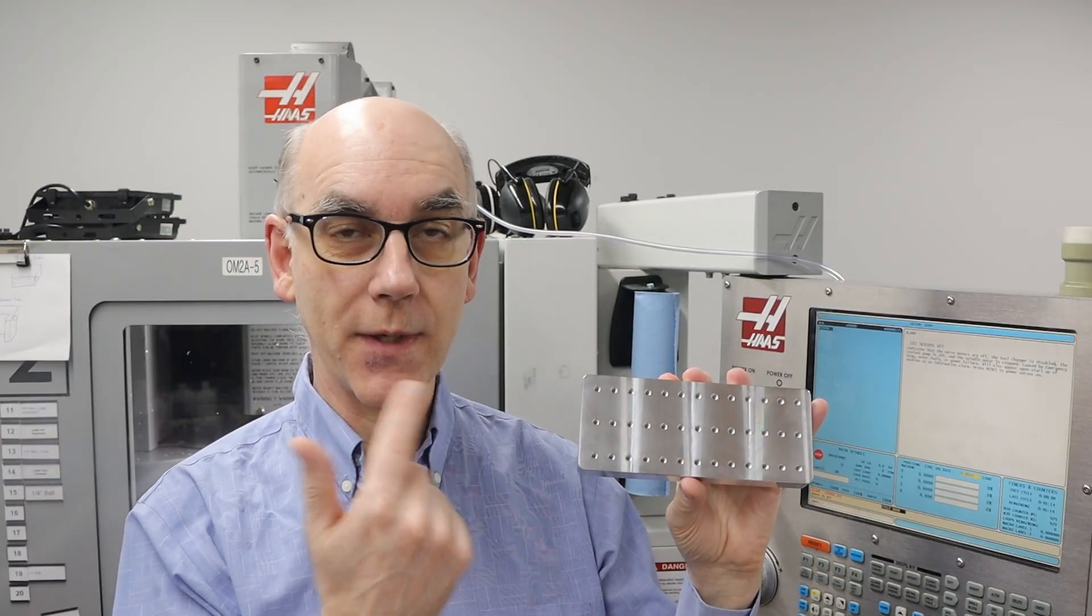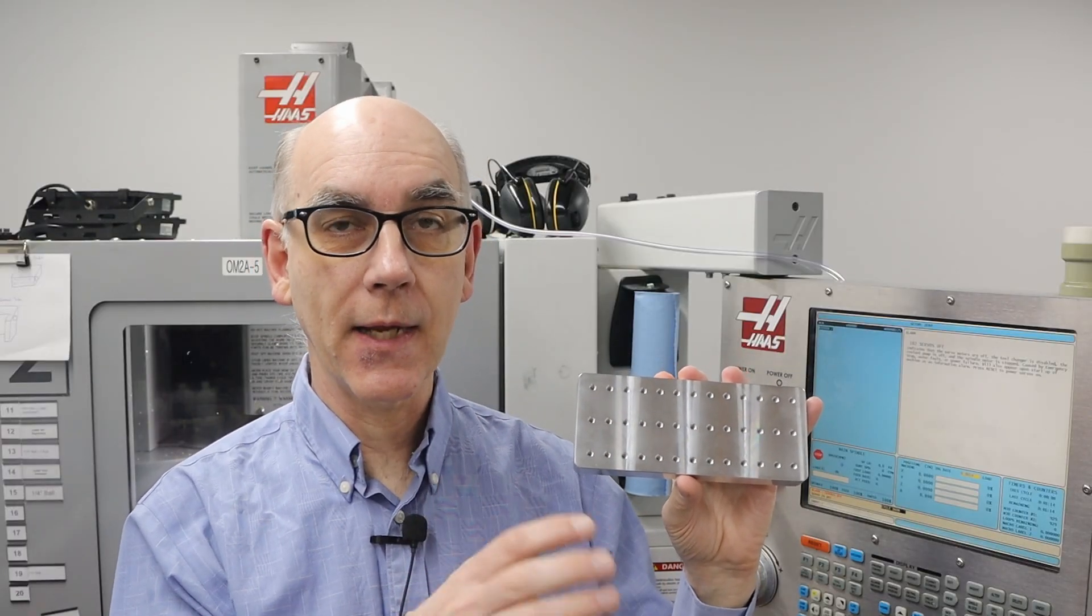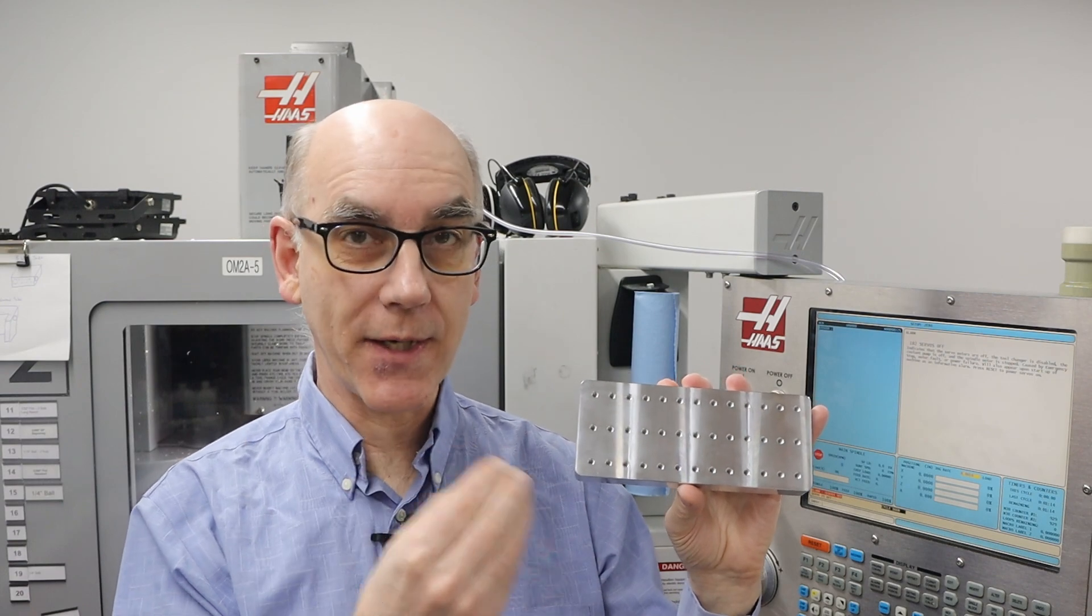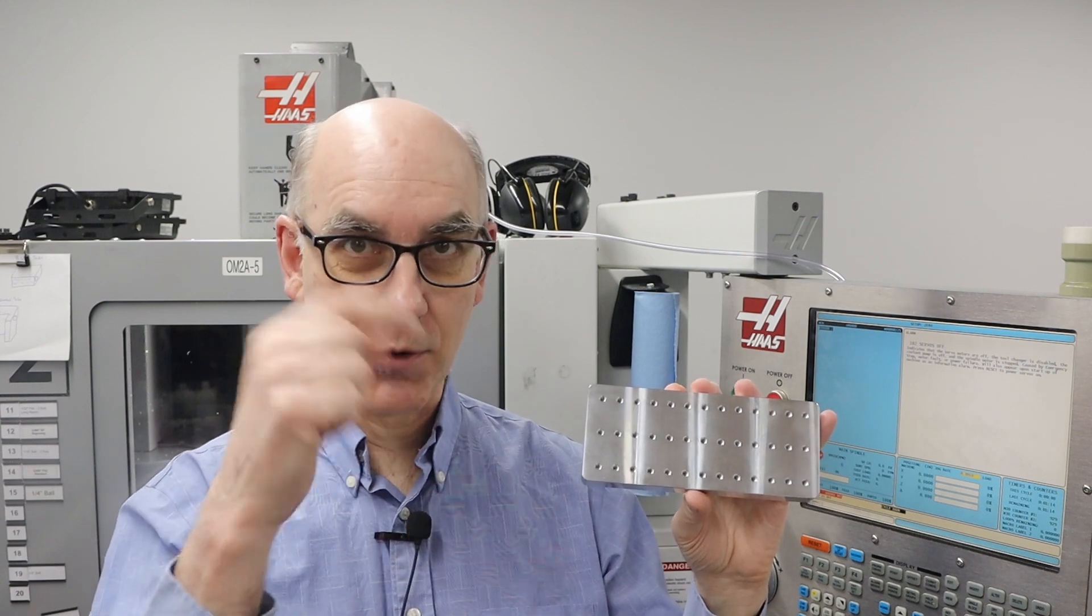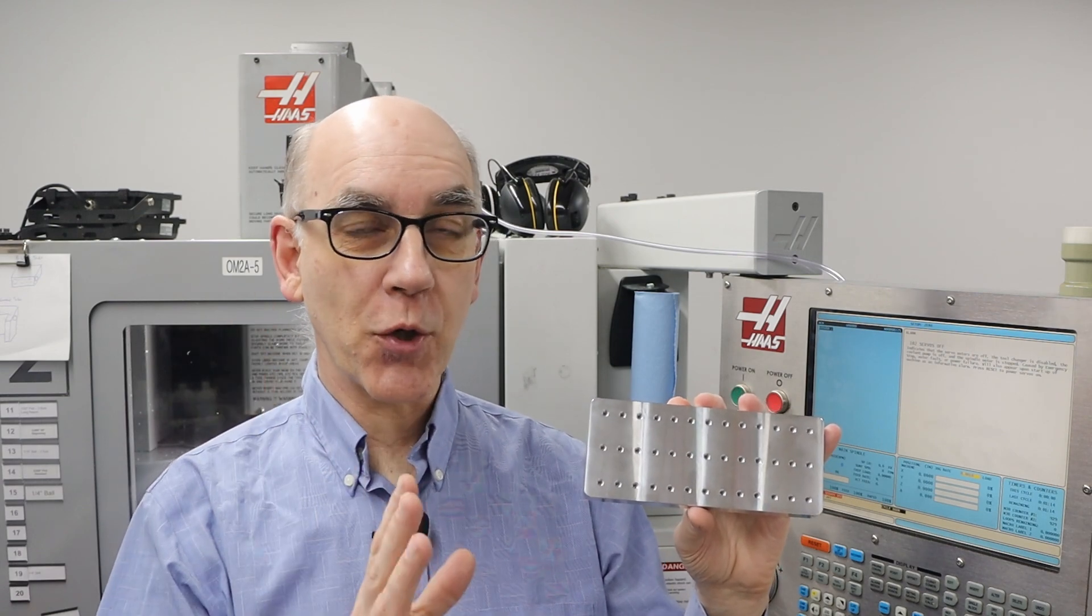I certainly would not have wanted to tap these by hand. Having a machine that has rigid tapping makes this so much of a joy. It's fun to watch it just go in and out and tap each of the holes automatically, and I don't have to do anything. I just love it. I hope you enjoyed this episode. Please give me a thumbs up, subscribe, comment below, and I'll see you next time.